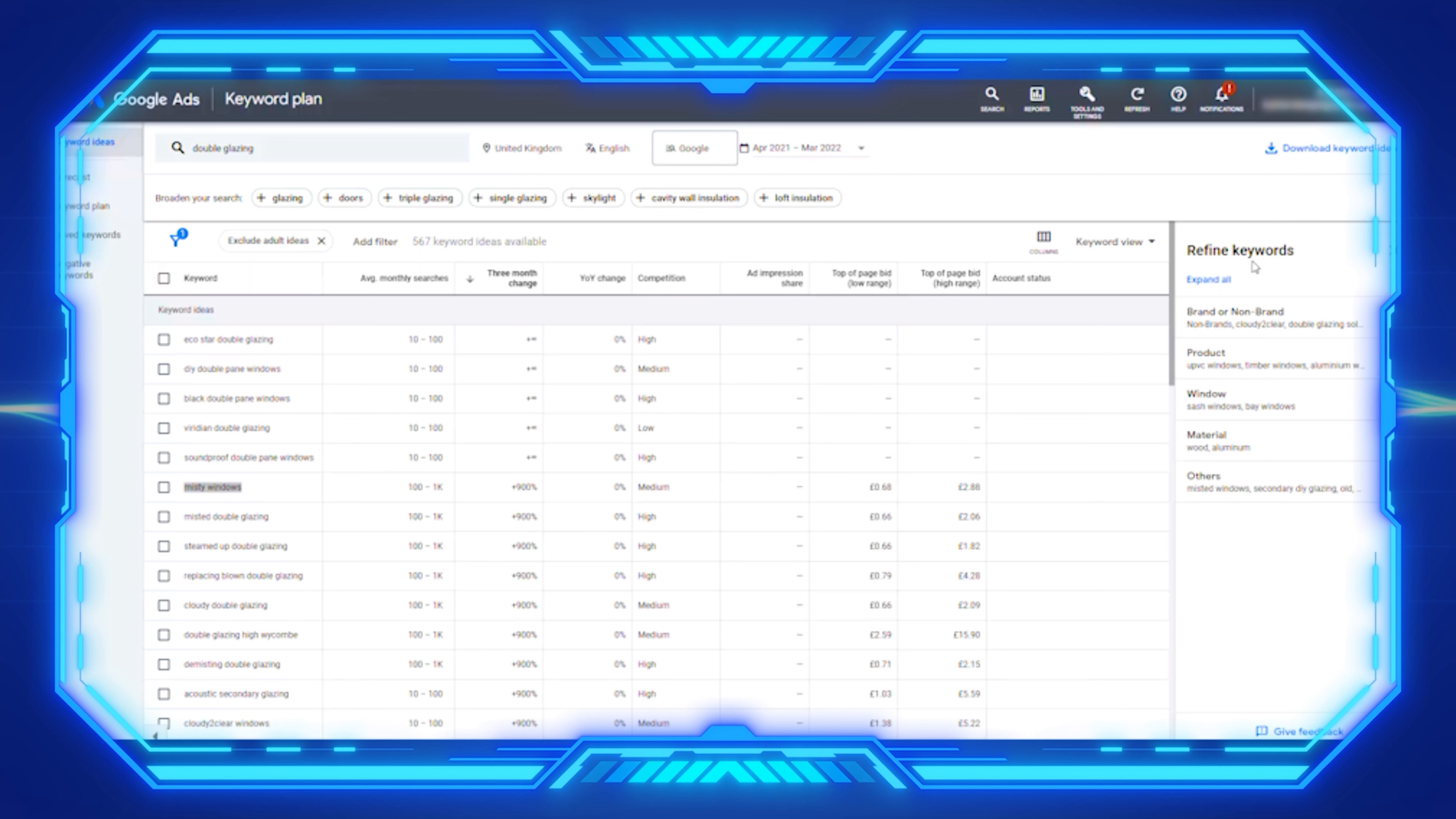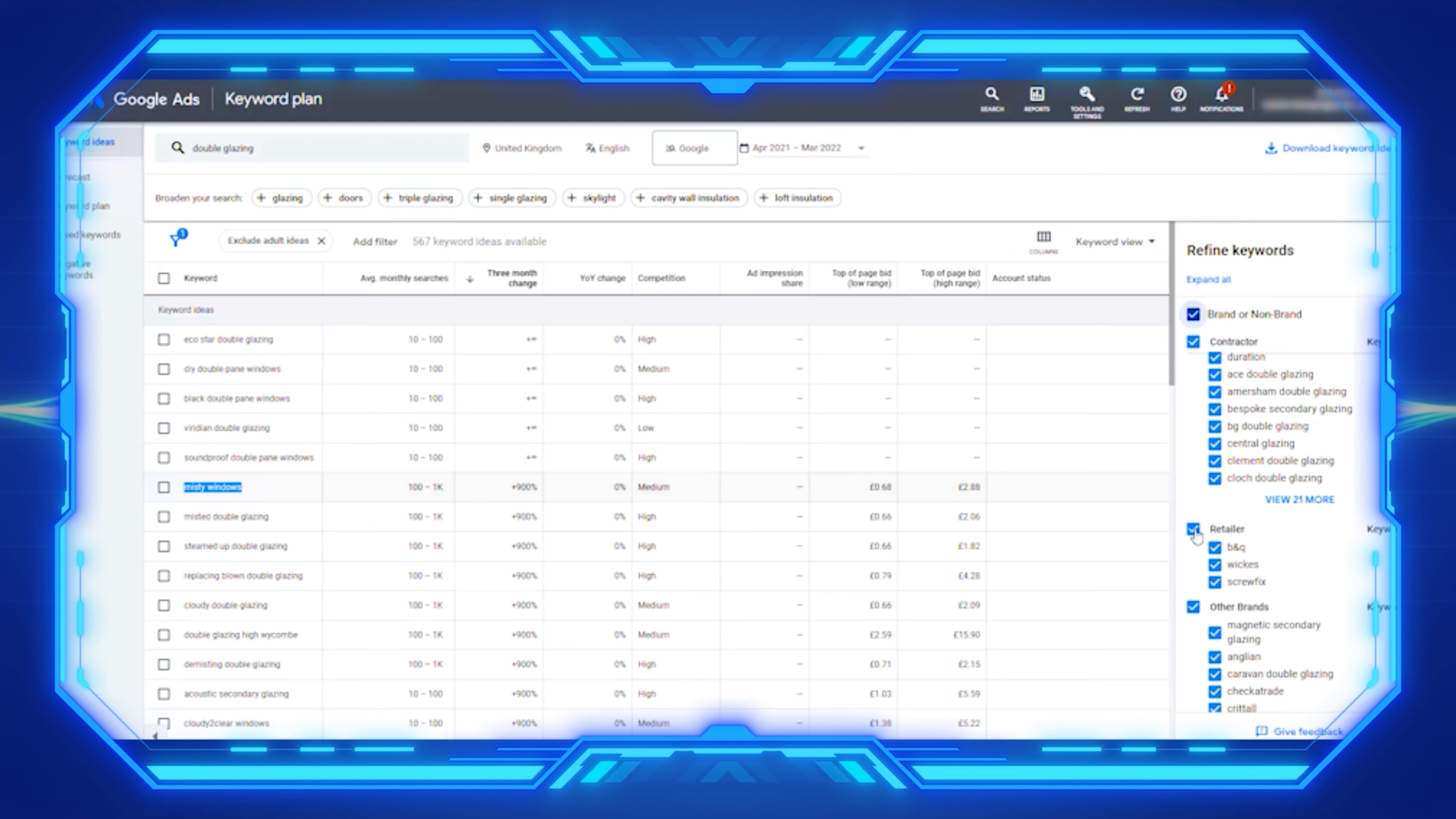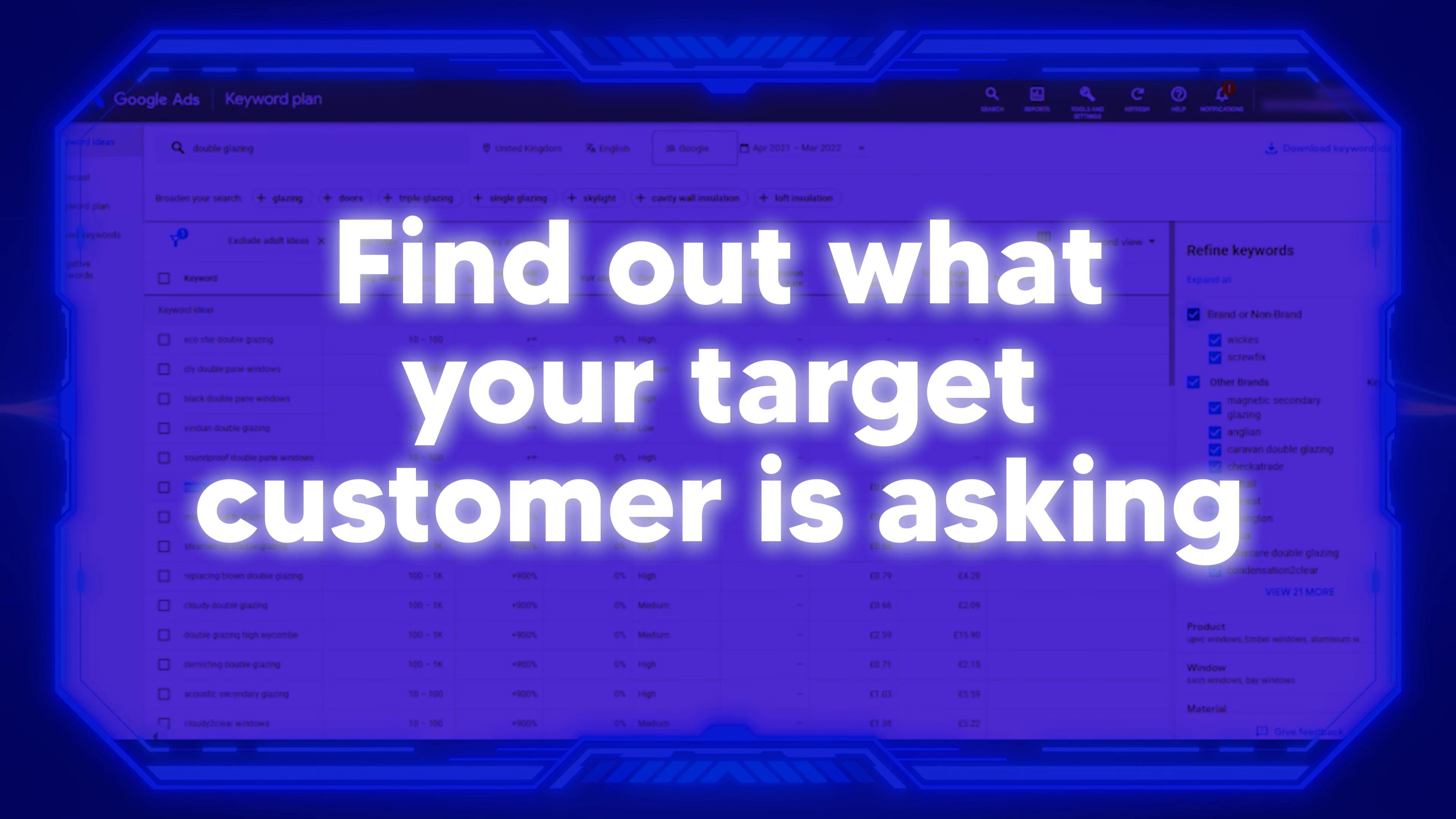Do you want some more pro tricks? How about finding your competitors? Got you covered. You've got the refine keyword section. If you click on brand and no brand, you can see exactly who your competitors are who are advertising. If you're Amersham double glazing, if it's more national nationwide retailers here in the UK, you've got B&Q, Wickes and Screwfix. You've got all the different brands. So you could do a lot of stuff here. This is absolutely so much information.